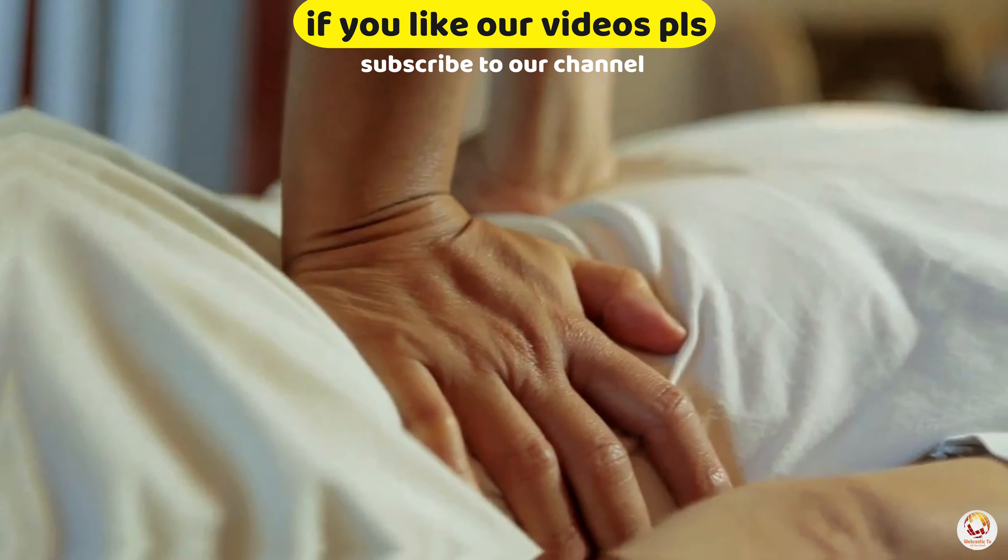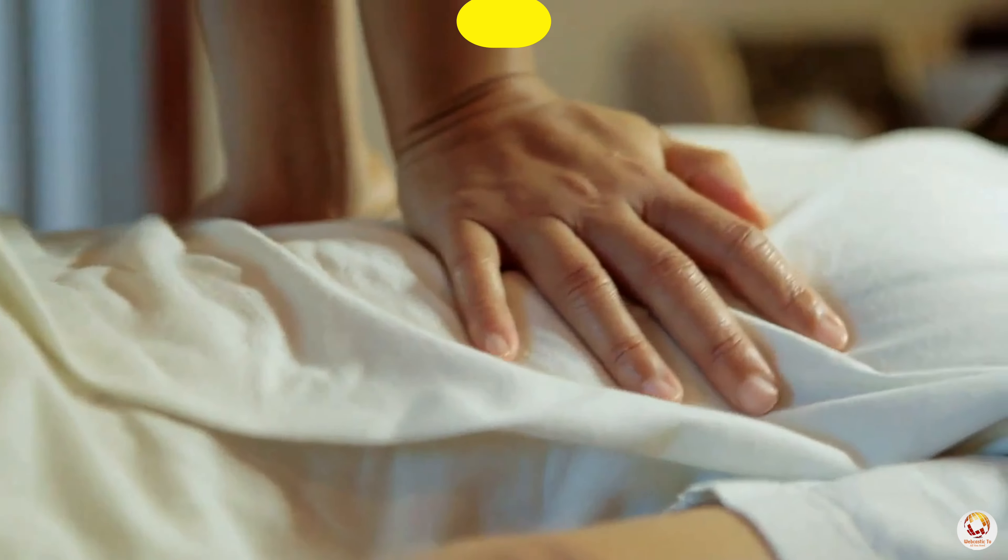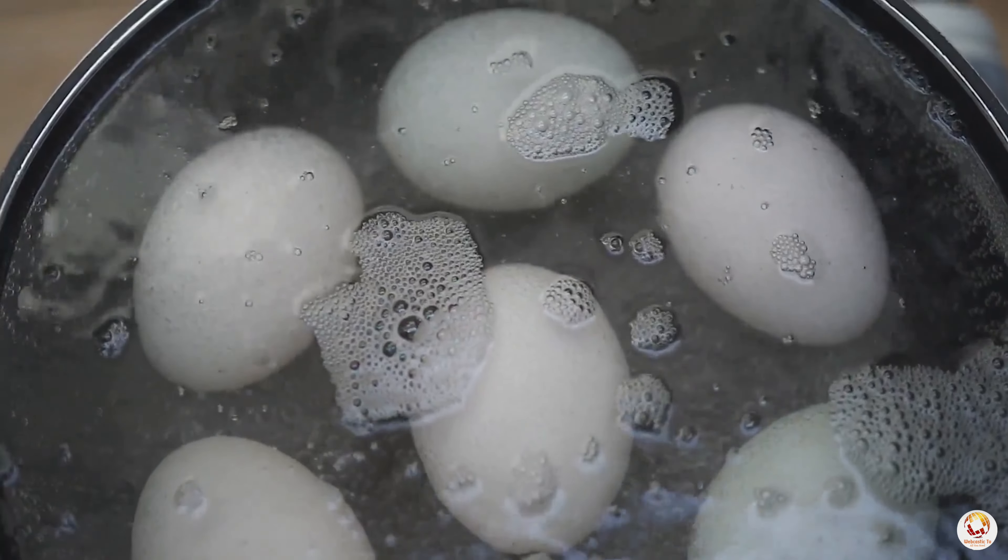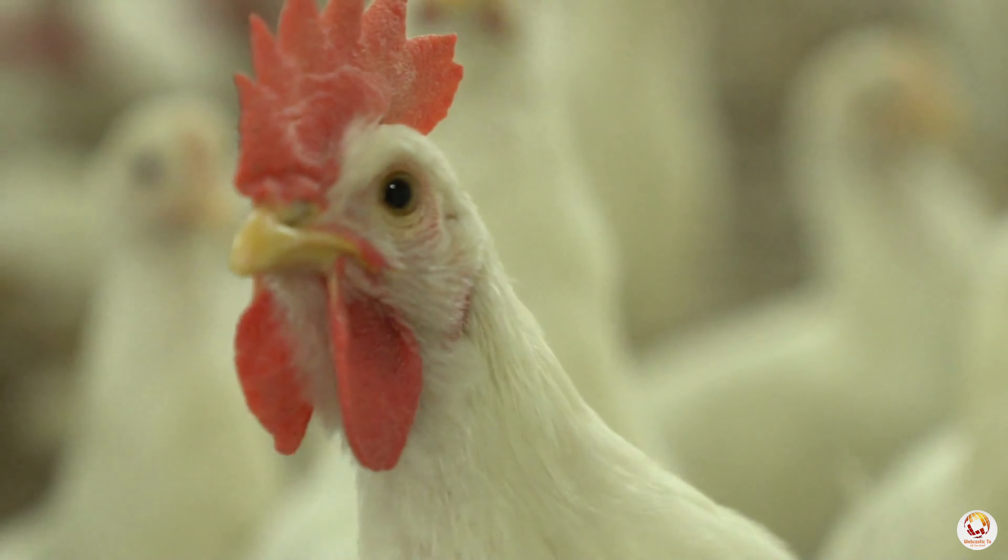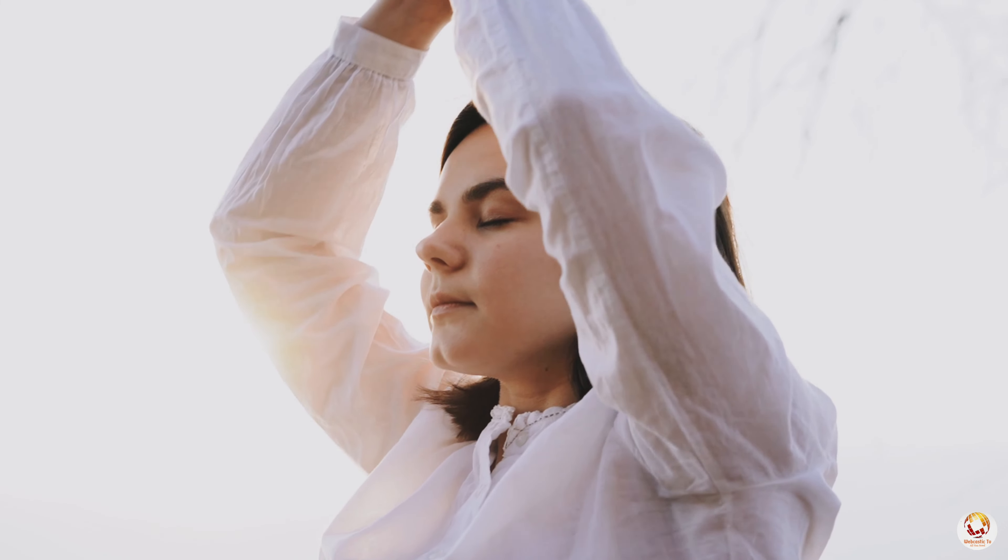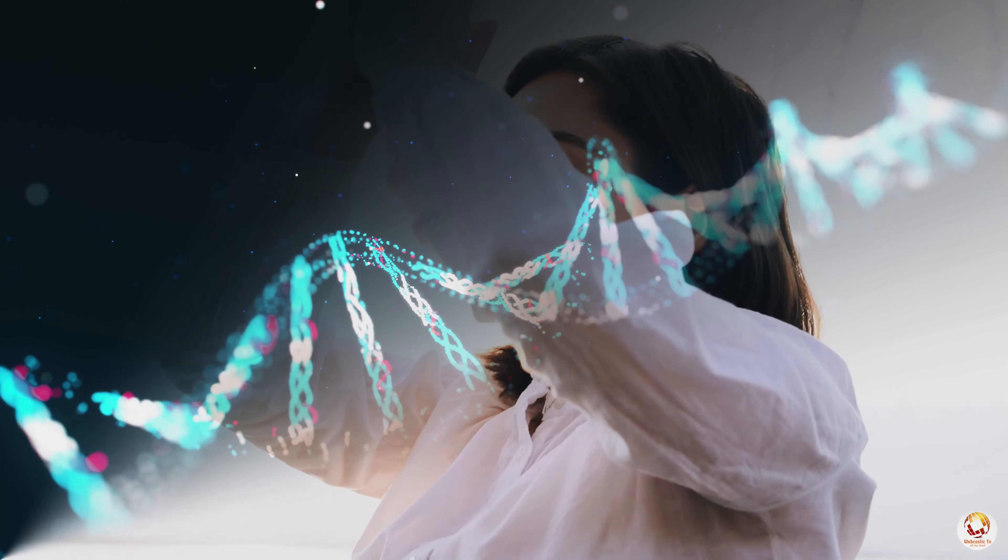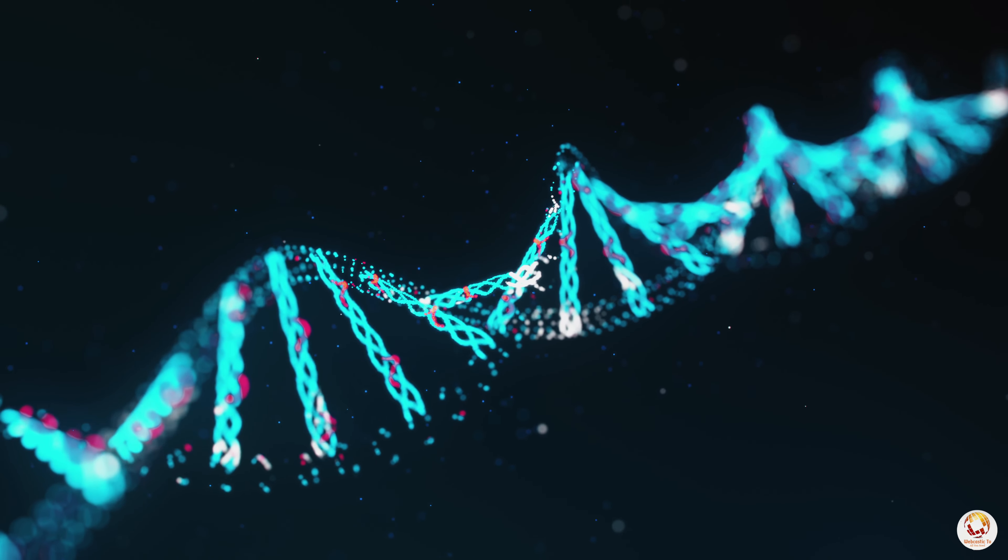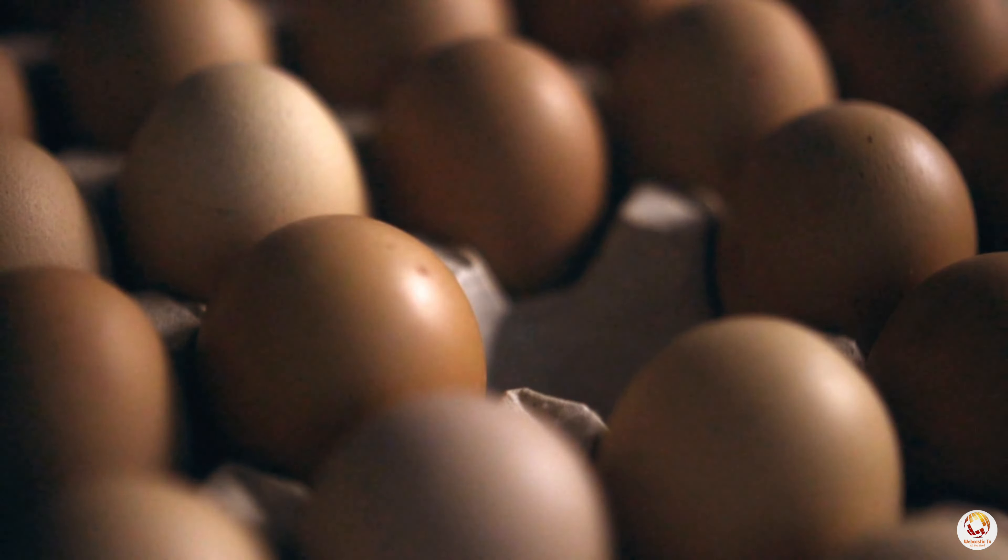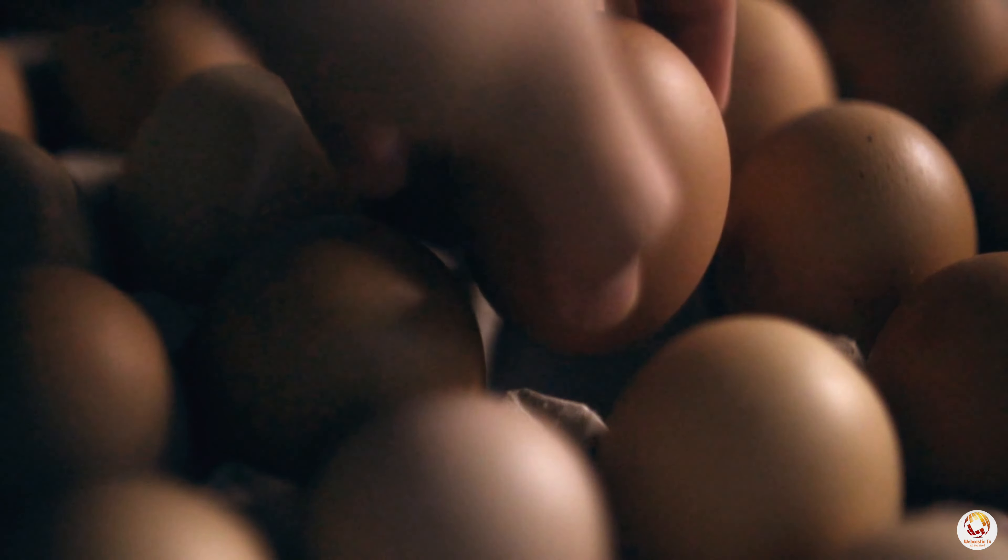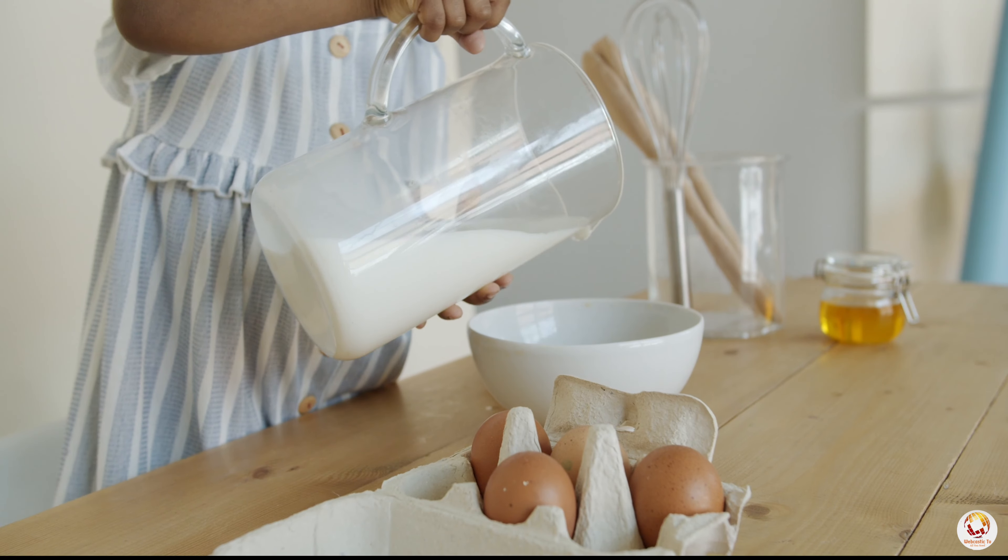But what would happen to your body if you actually consumed that many eggs in one day? Would you turn into a giant chicken? Would you develop superpowers? Or would the consequences be more severe? Find out in this shocking exploration of the effects of eating 1,000 eggs in a single day.